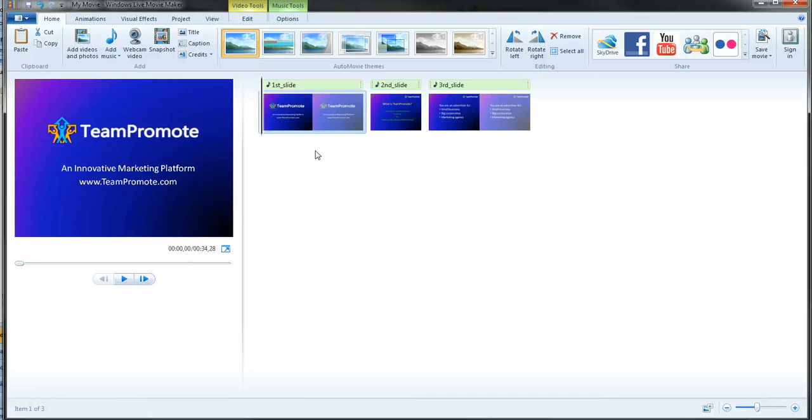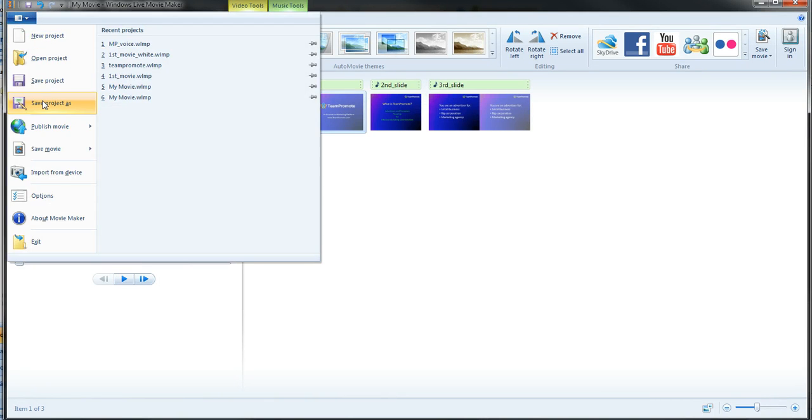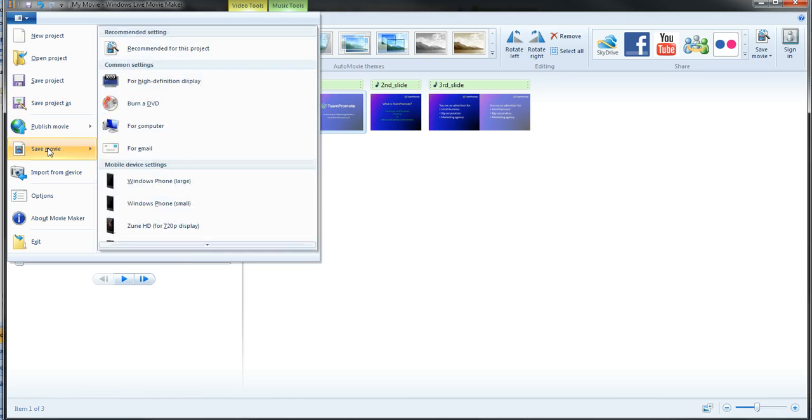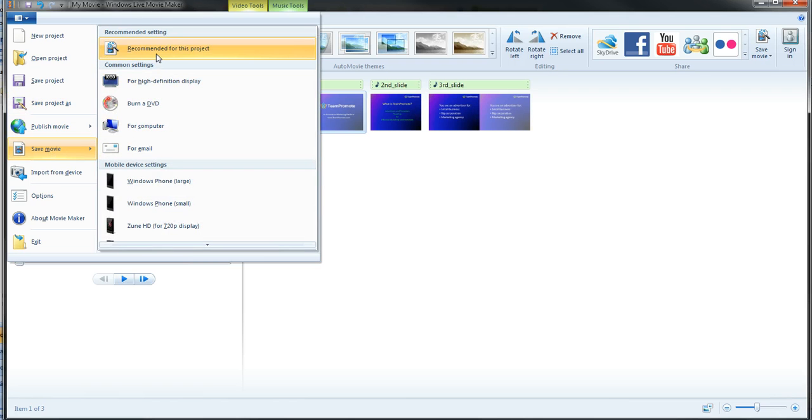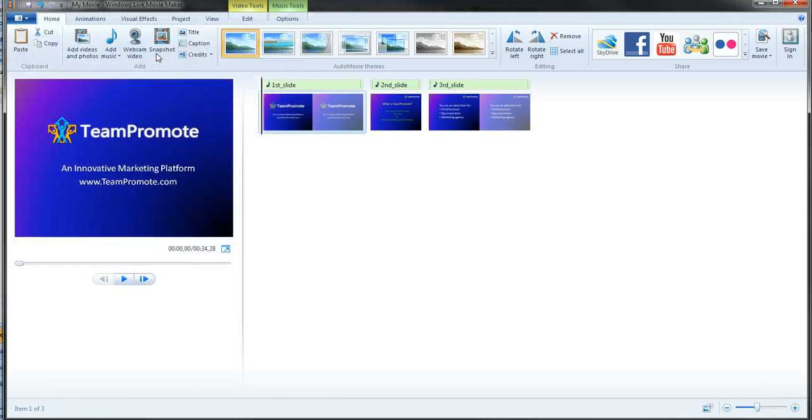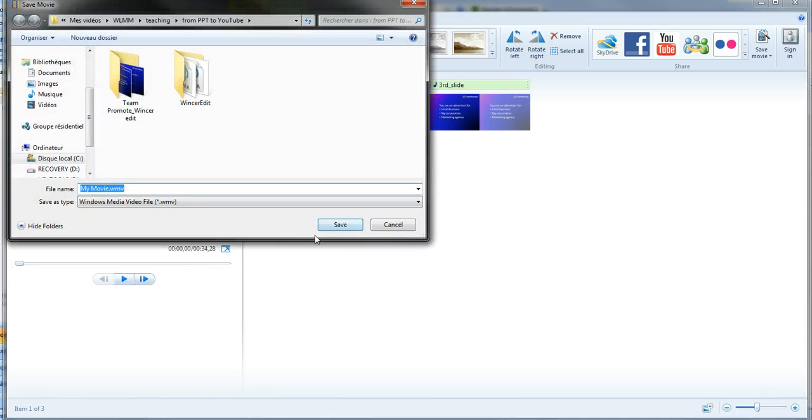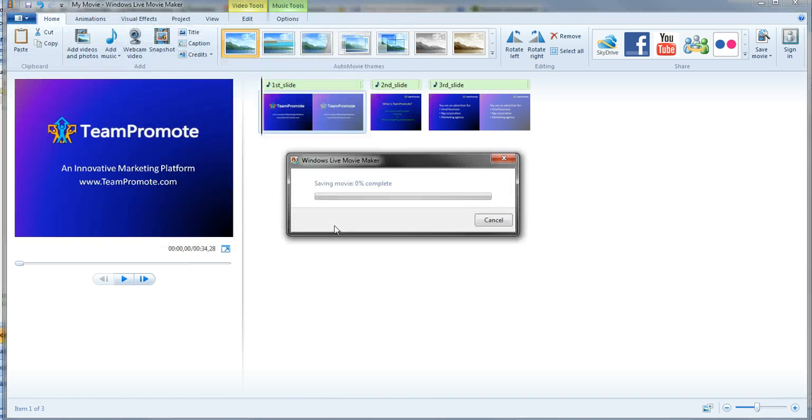Right now to be able to do that, I have to go into save project. Now save movie. I choose recommended for this project. I click on this. Let's see, my movie. I will rename it simply 'movie' and then I'm going to do save.